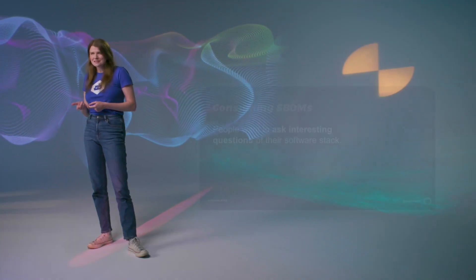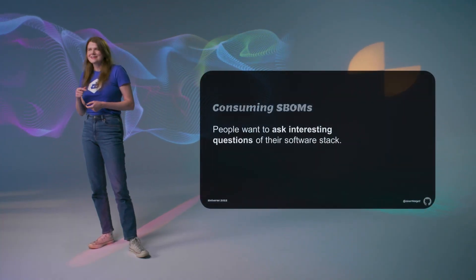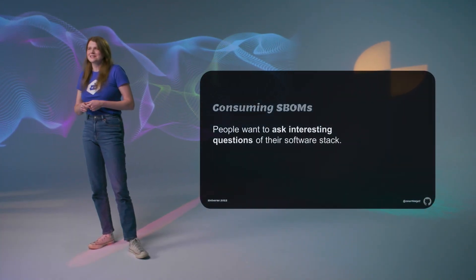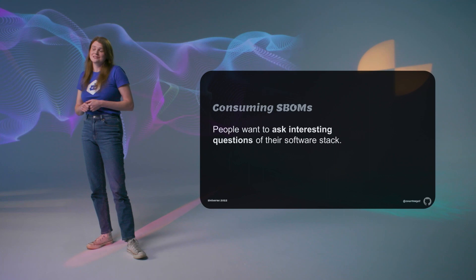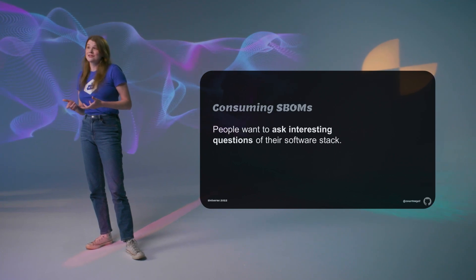At their core, SBOMs give us transparency into our projects. And then we can make some decisions around what we're using. If you need to adhere to certain license policies, or you don't want to be using dependencies that are deprecated, and so on. But most interestingly, maybe, is that this info lets us answer questions in the wake of a security event.